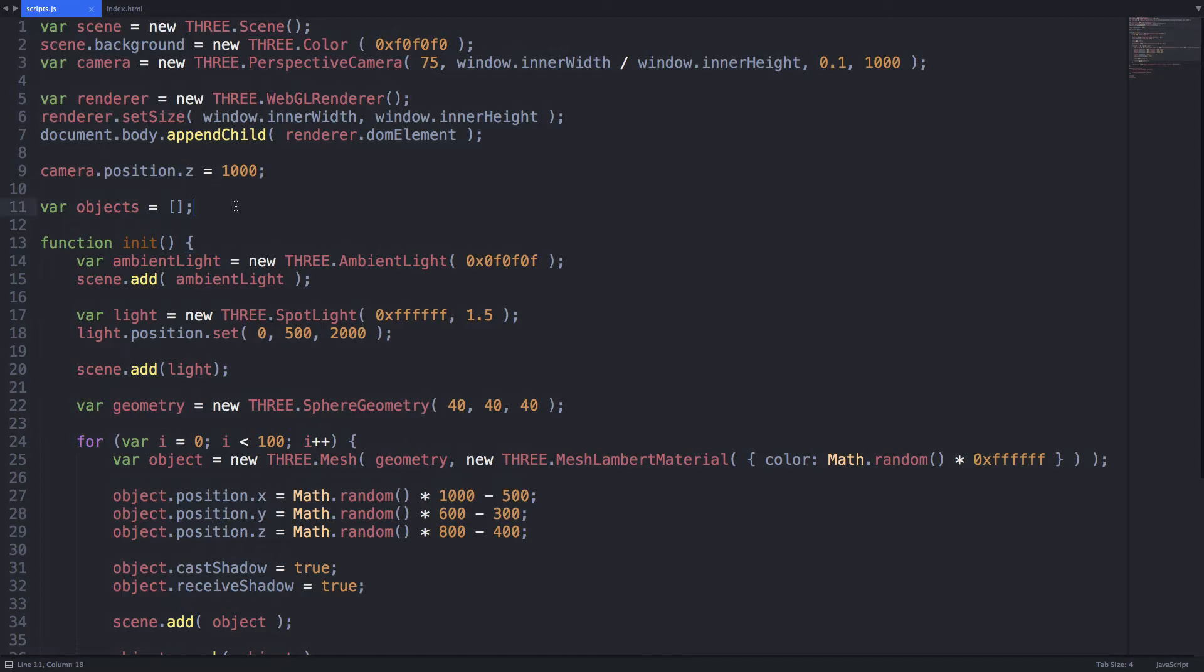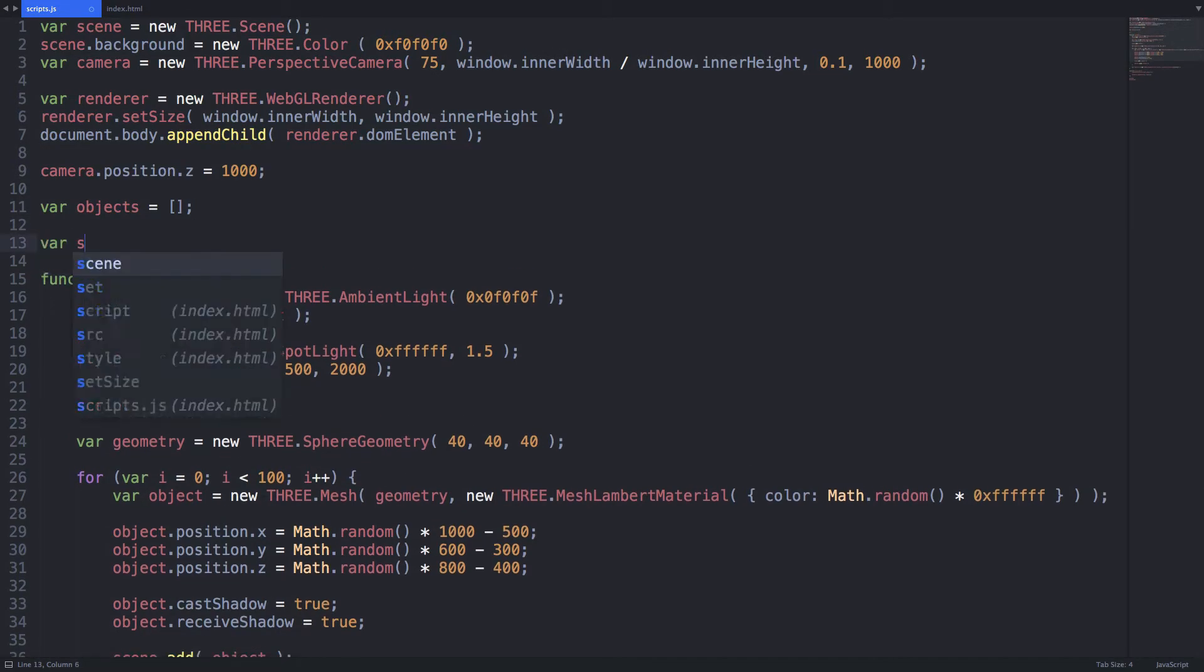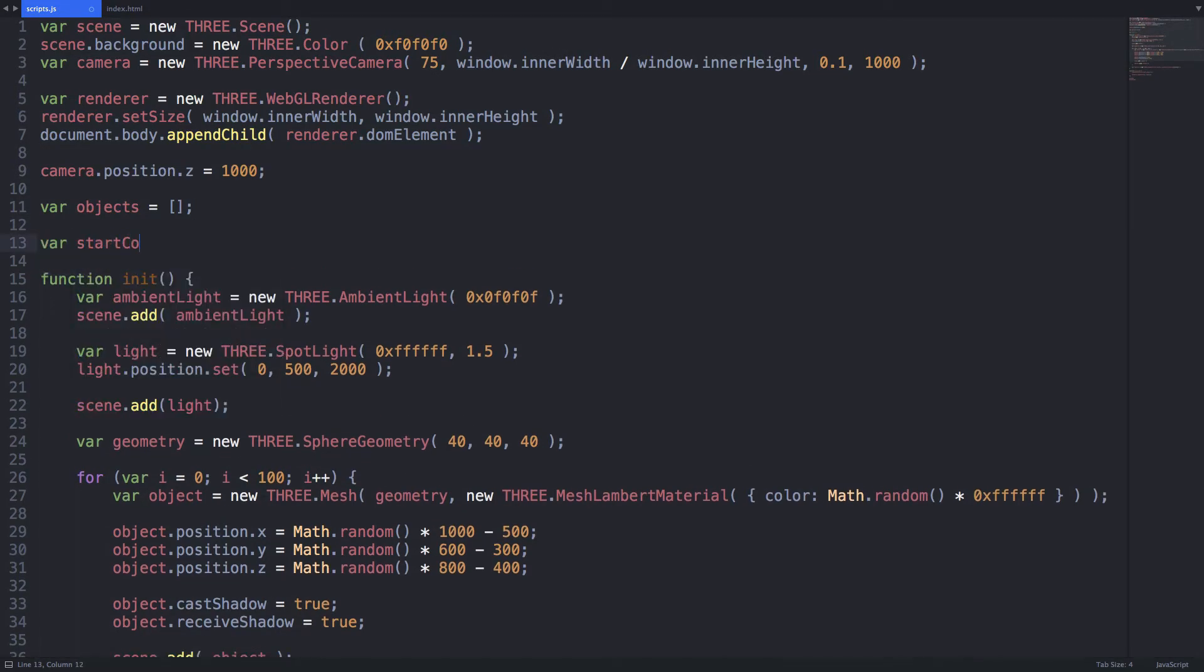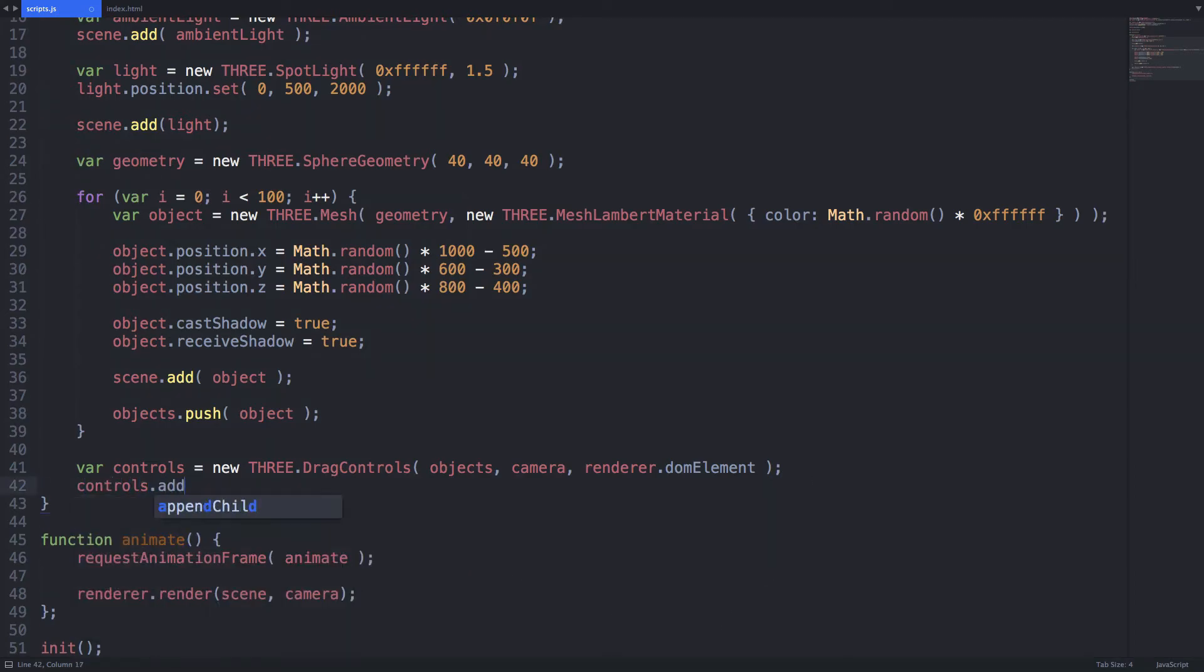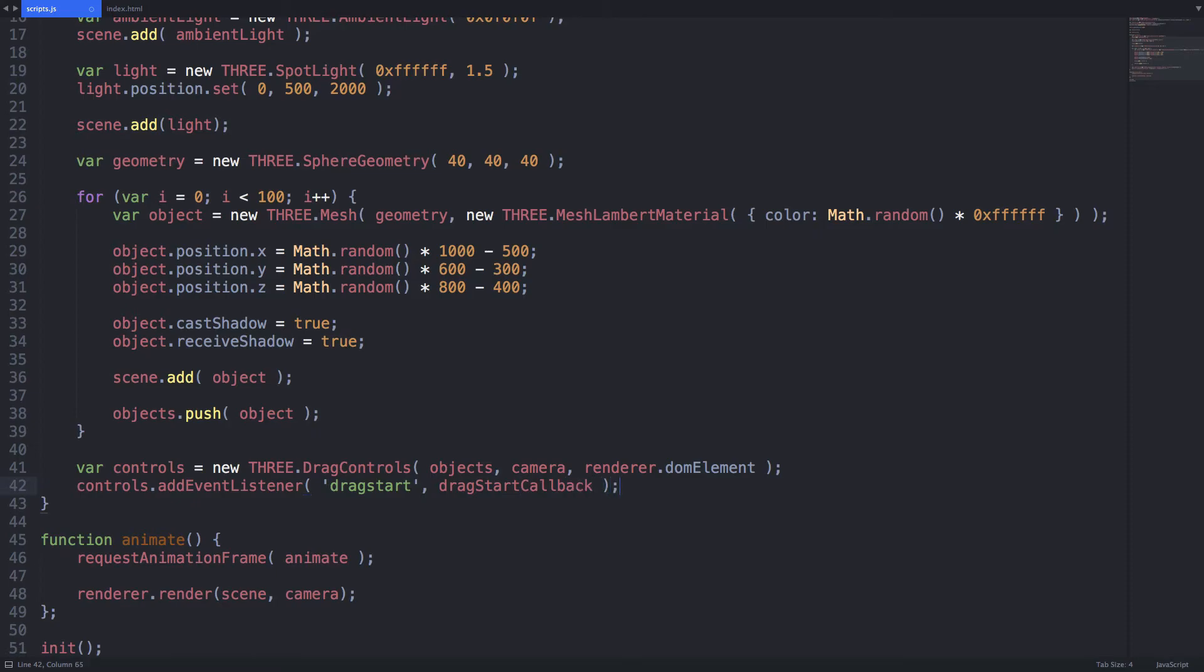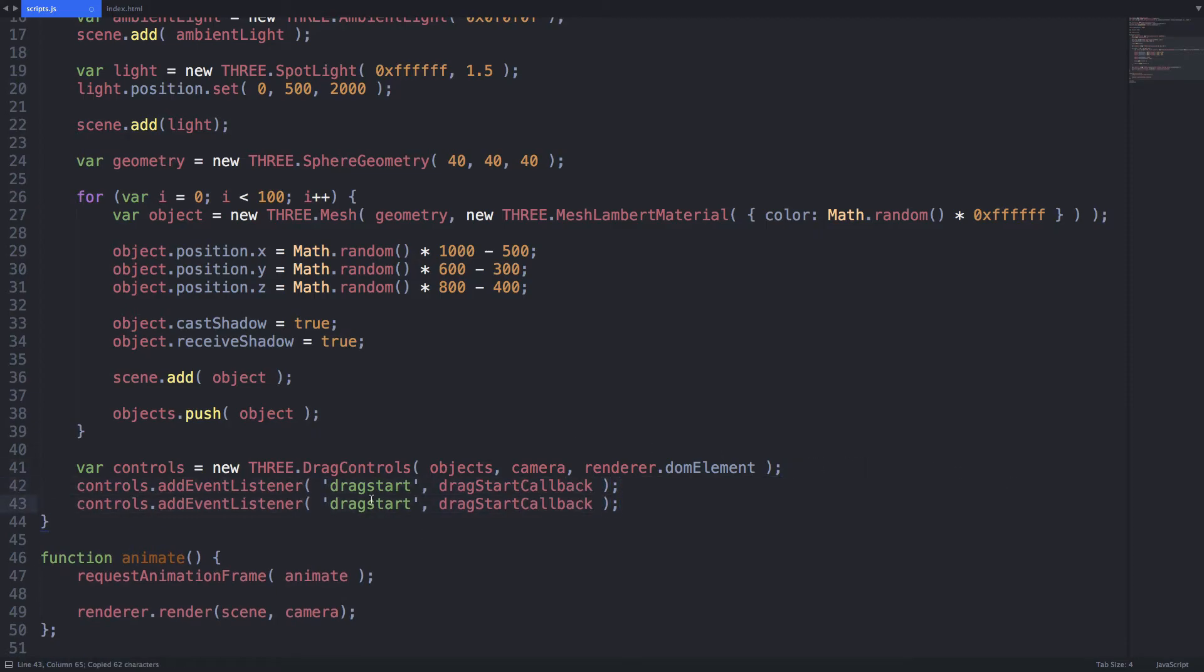Above the init function we need a variable to store the original color in. Let's call it start color. Next we will need to create two event listeners on the controls object. One on drag start and one on drag end.